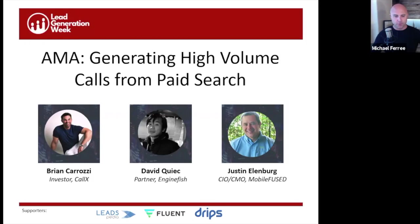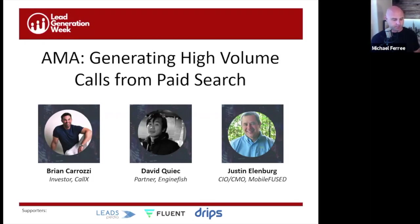Without further ado, I want to bring in the panelists. We've got a really great set of speakers for this panel. I want to introduce David Kiek, partner at Enginefish. David, I'm going to let you take it from there and introduce the rest of the crew and go ahead and start your presentation.